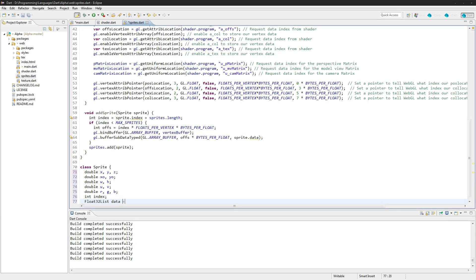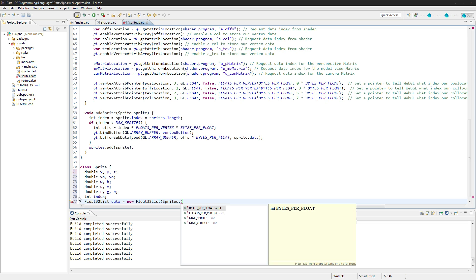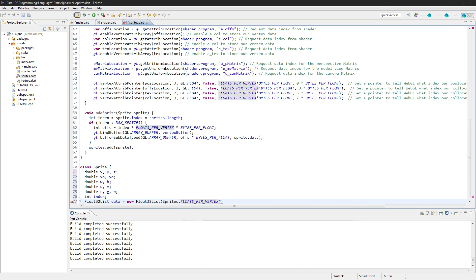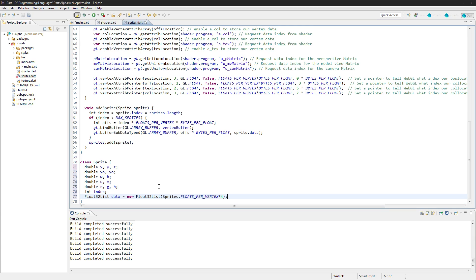kdat — new Float32List — and sprite dot sprites dot floats per vertex times four, because we will need four vertices for this.